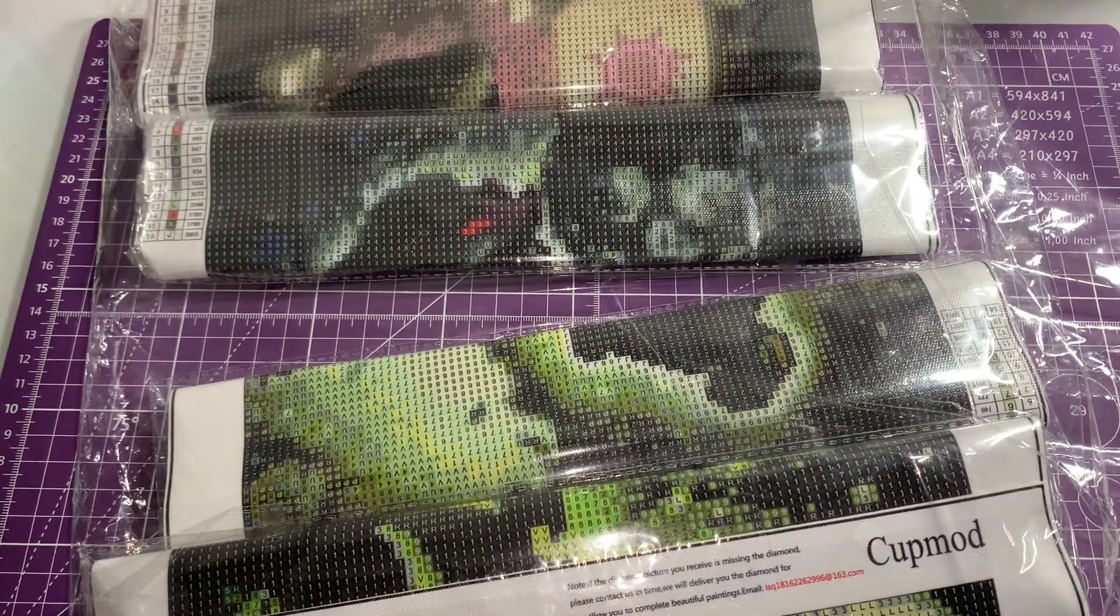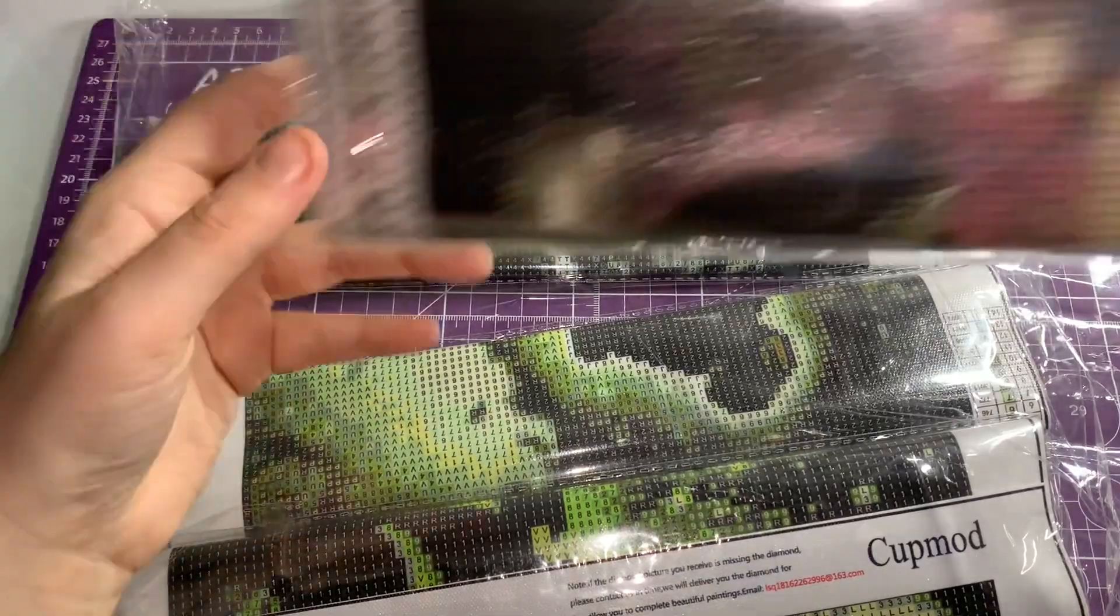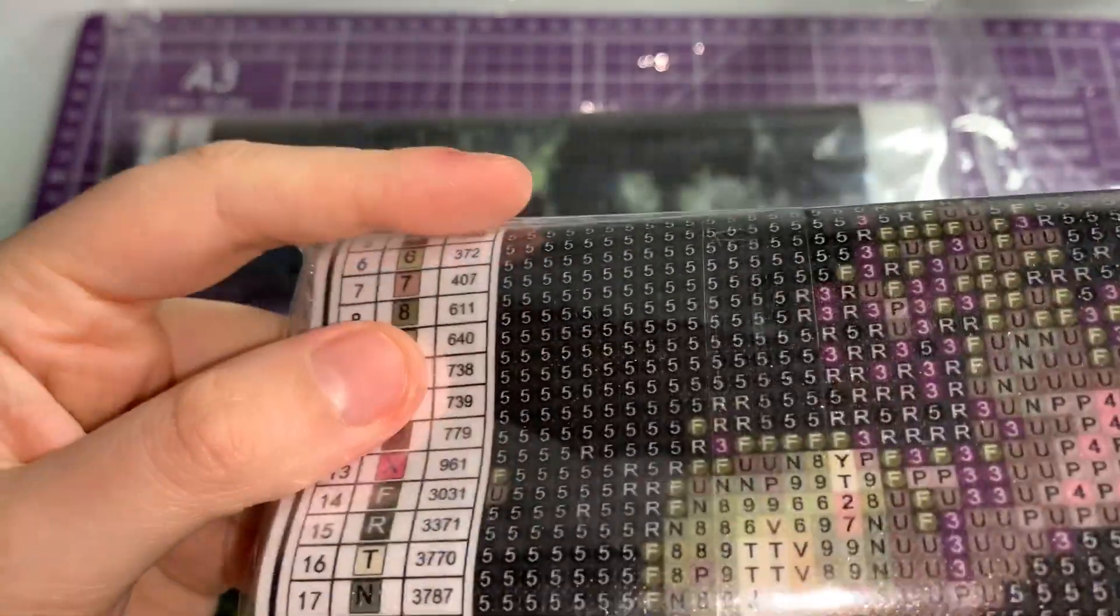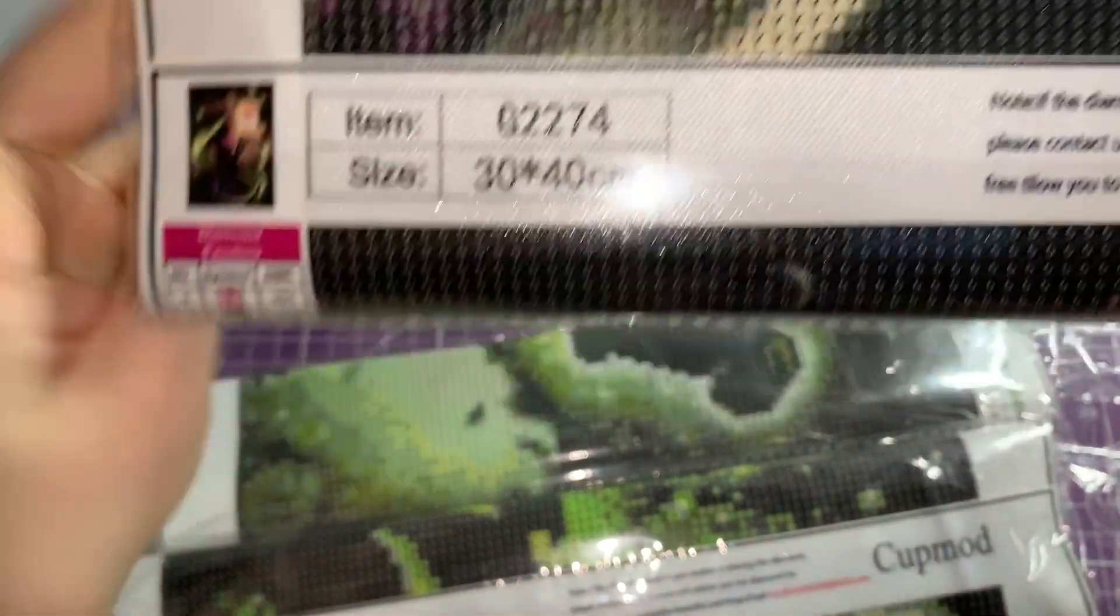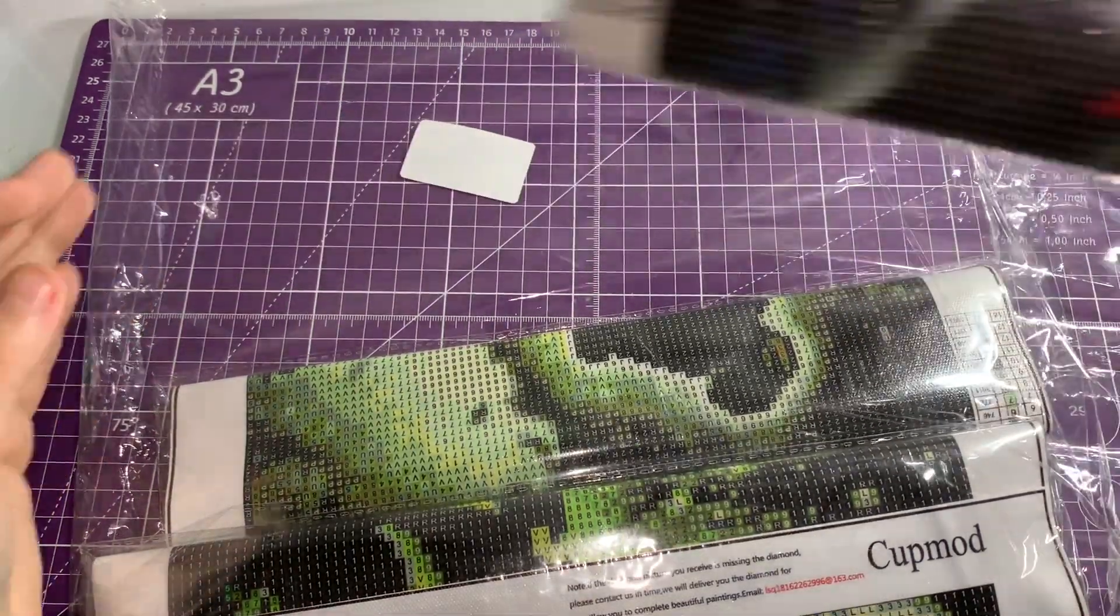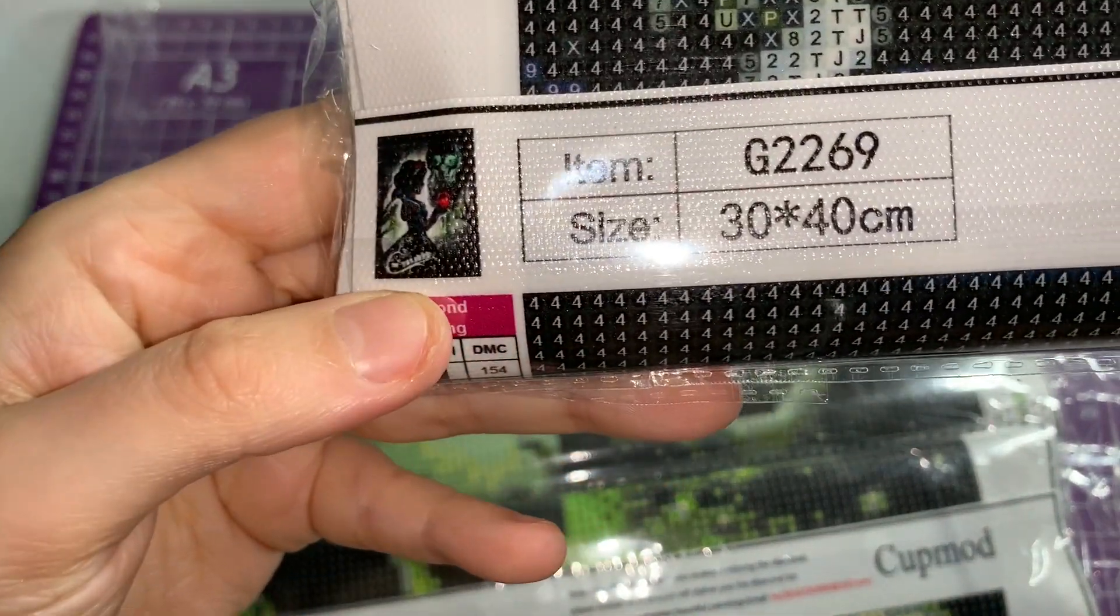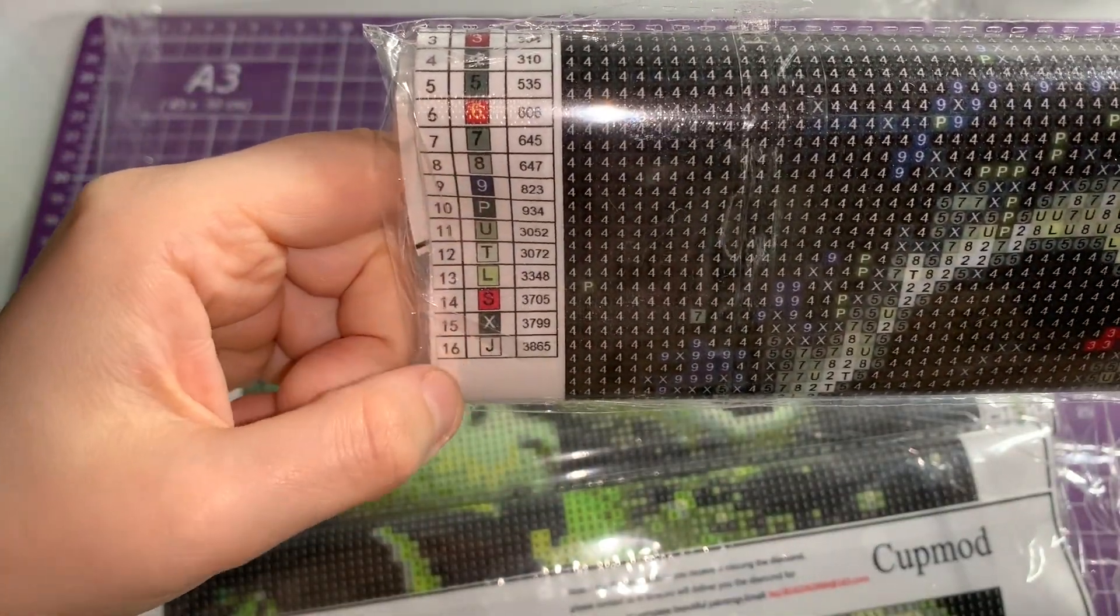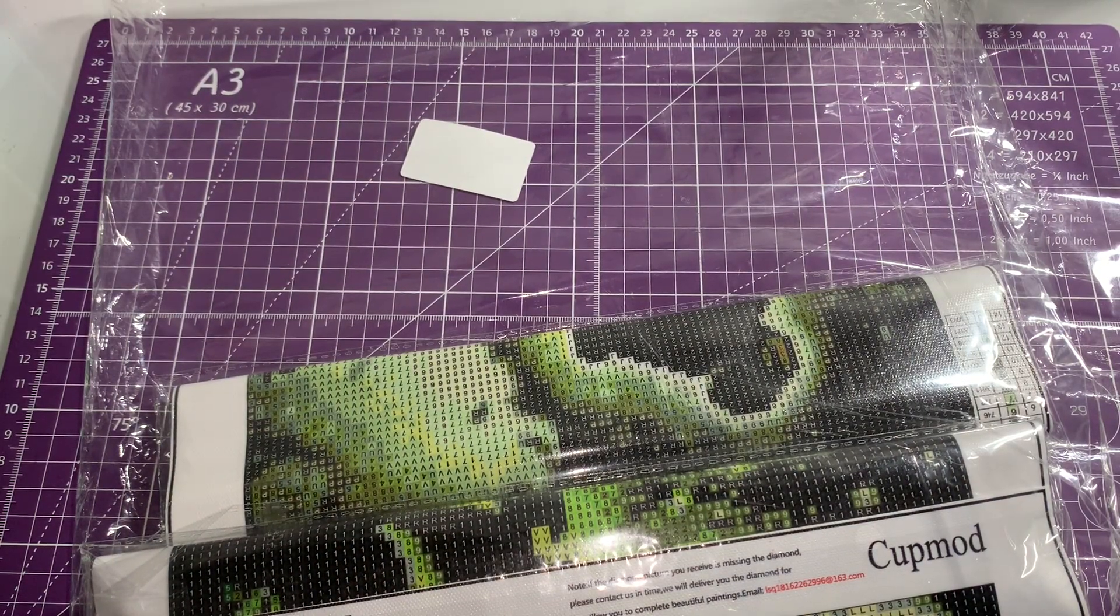This one is Ariel and Flounder, 30 by 40, and this one has 20 colors. That one has a bit more color than that one. This one is our favorite girl Rapunzel because she is the artist of the princesses, and this one has 20 colors as well, 30 by 40. This one is Snow White, 30 by 40, and this one has 16 colors.